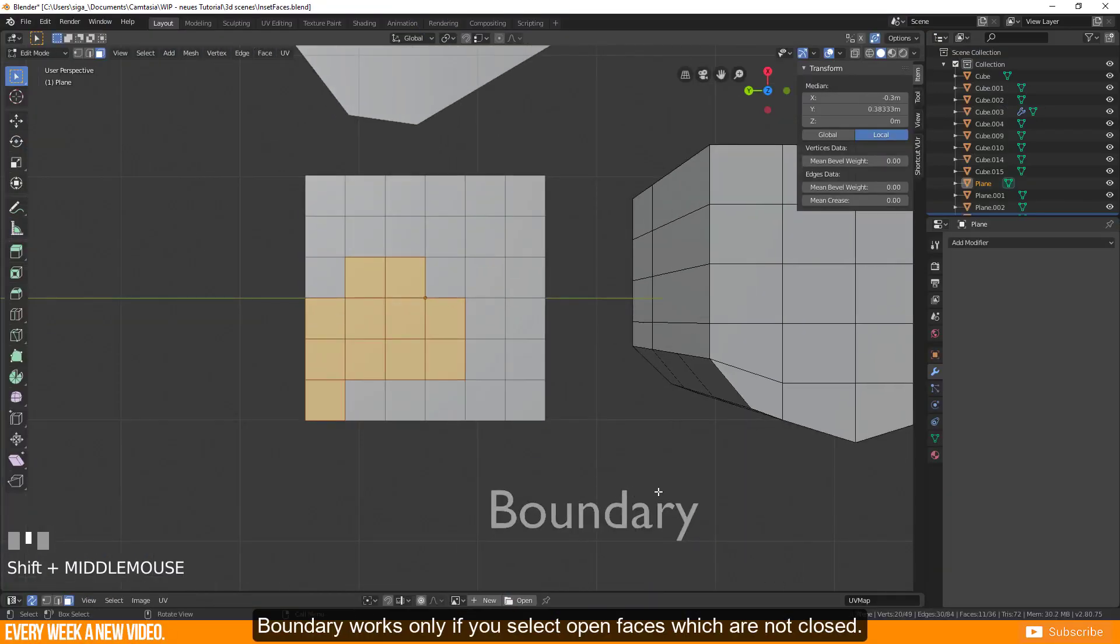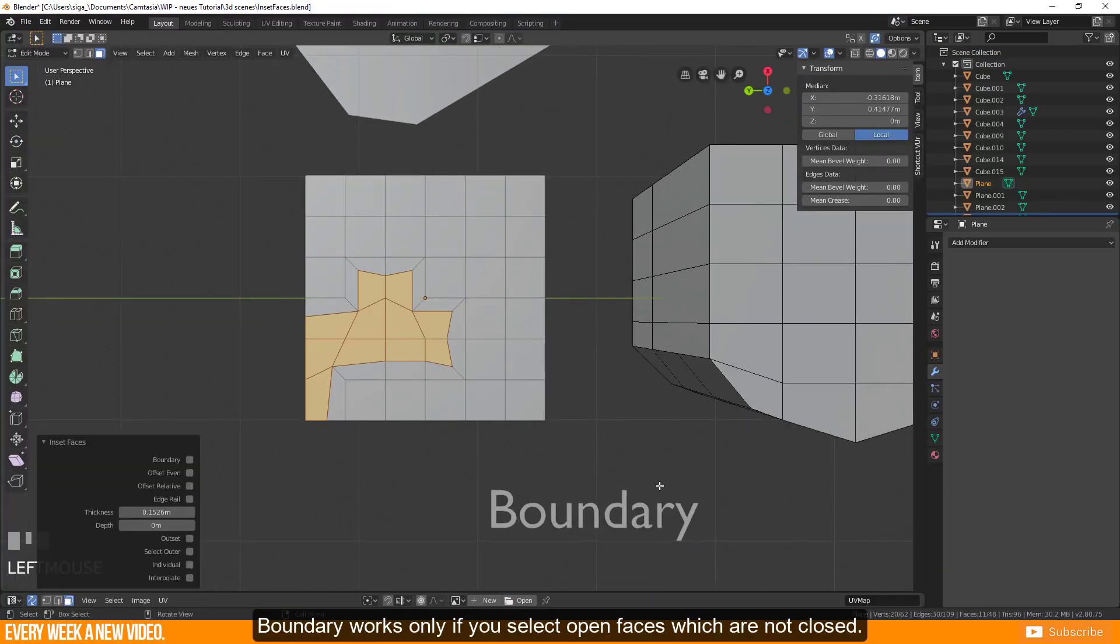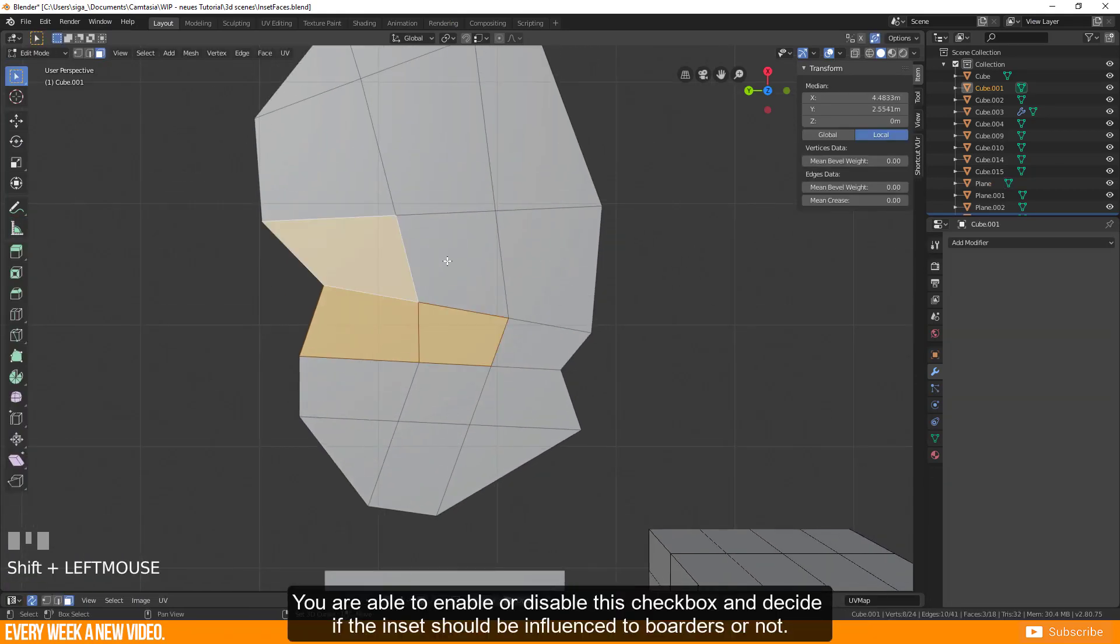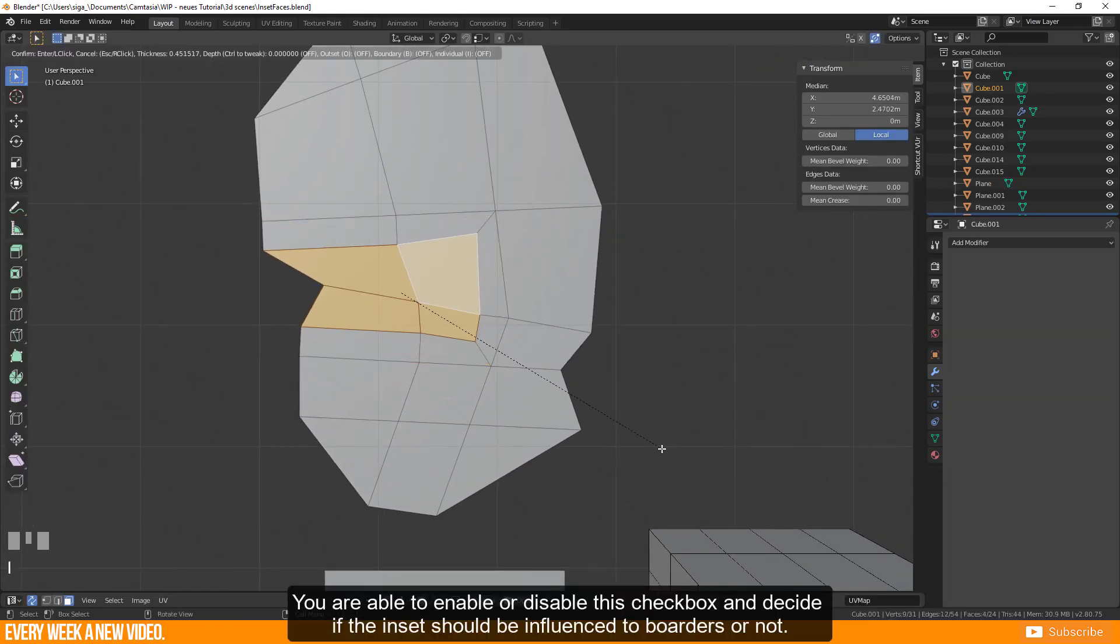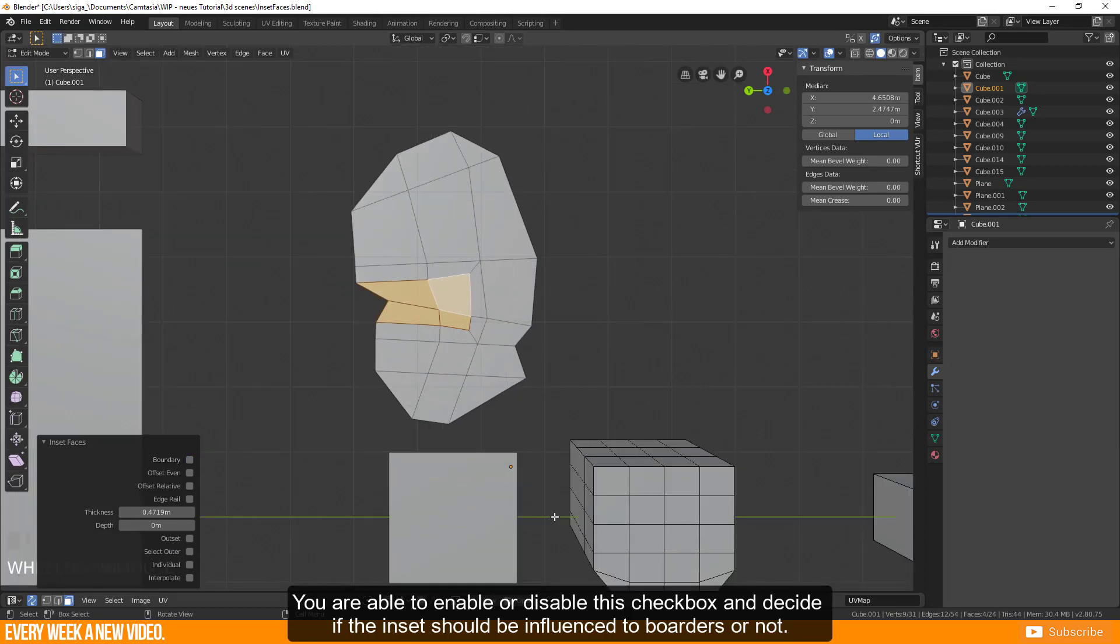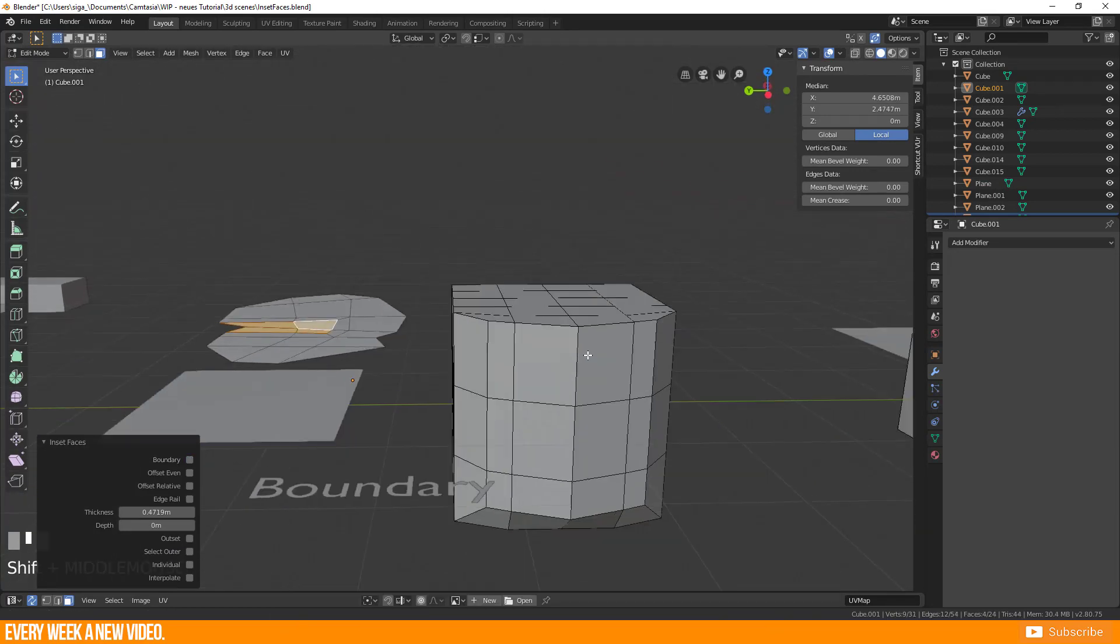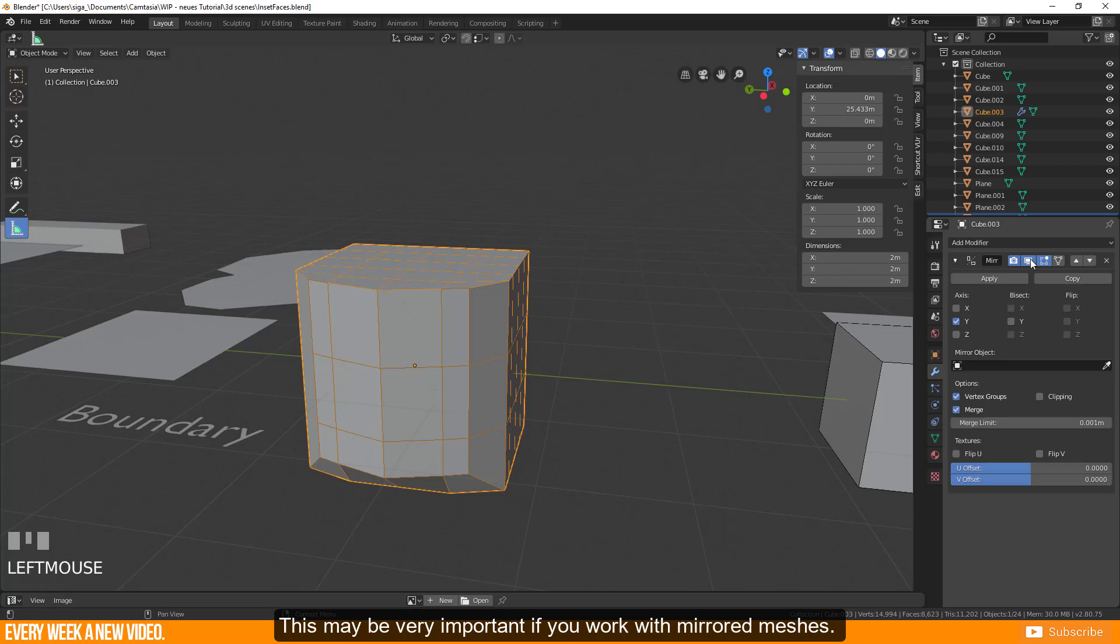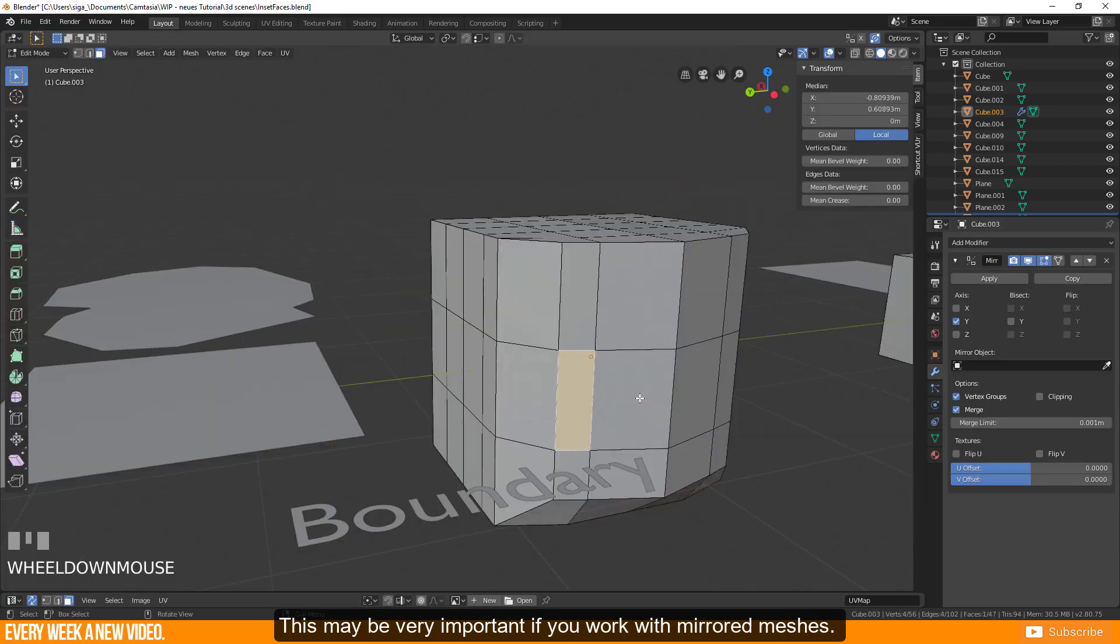Boundary works only if you select open faces which are not closed. You are able to enable or disable this checkbox and decide if the inset should be influenced to borders or not. This may be very important if you work with mirrored meshes.